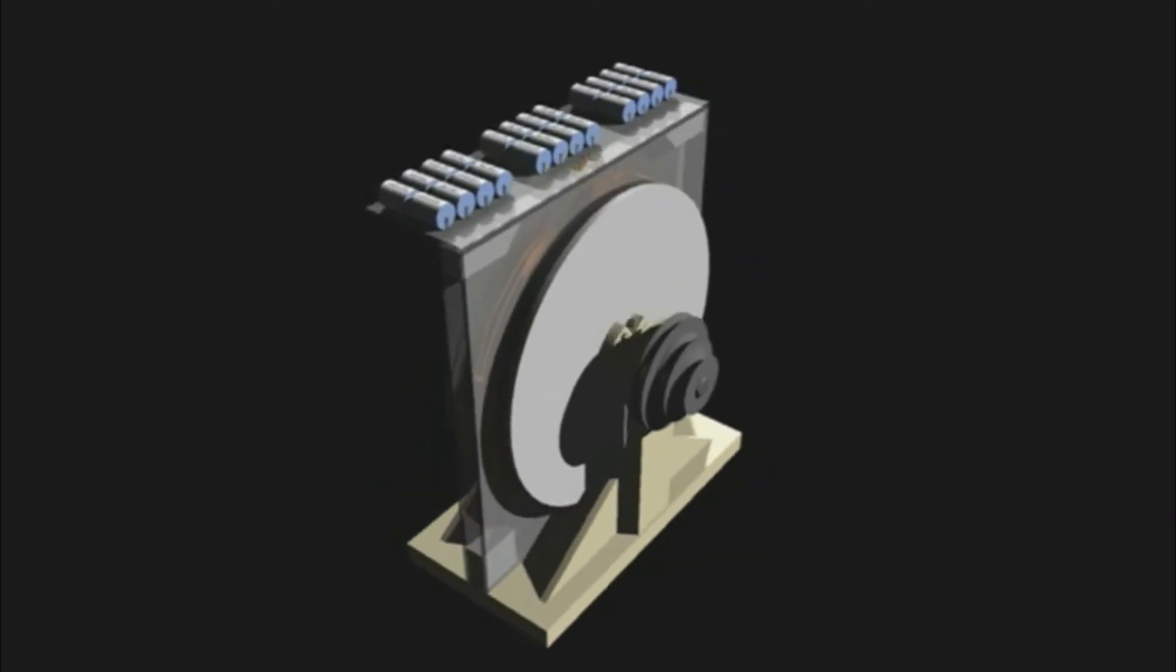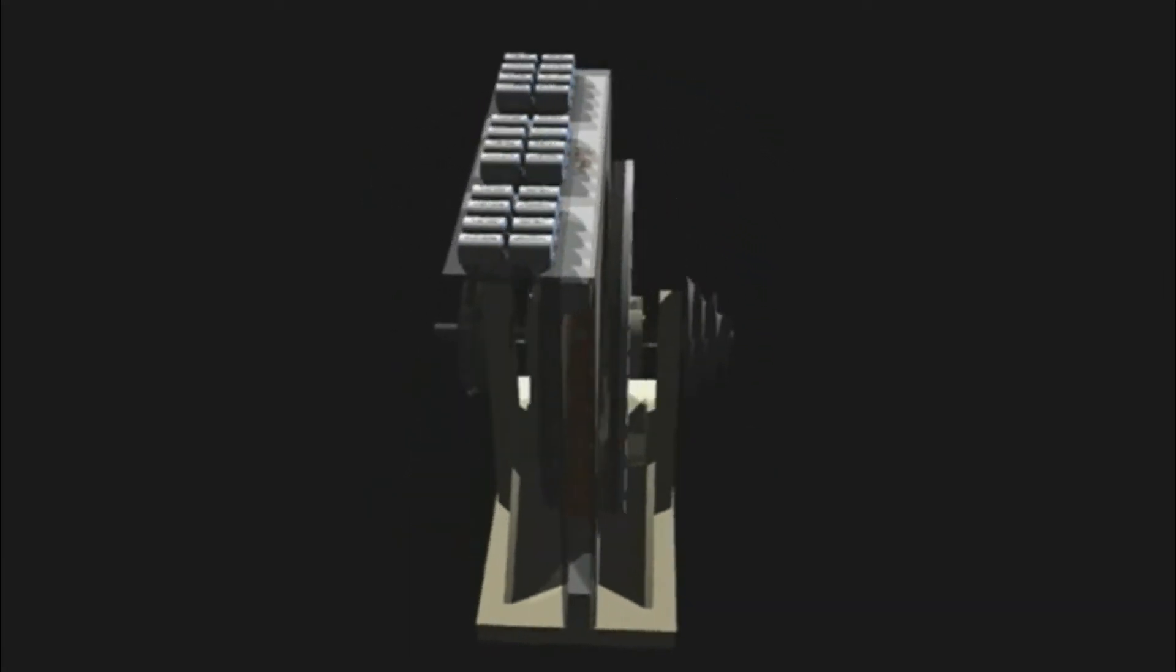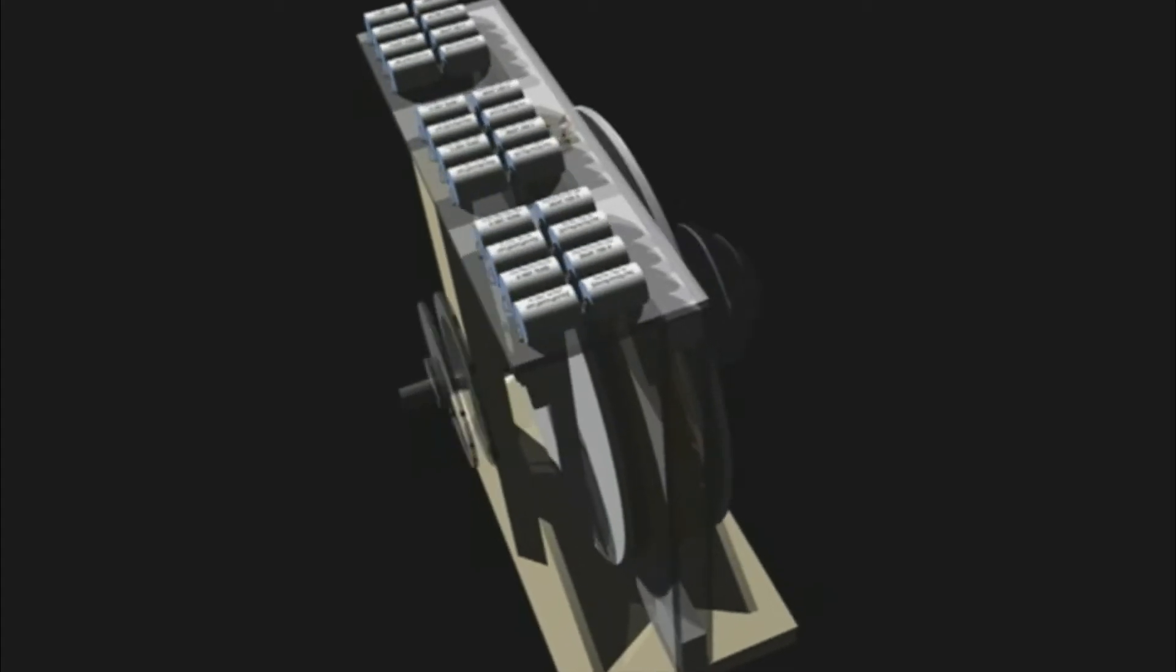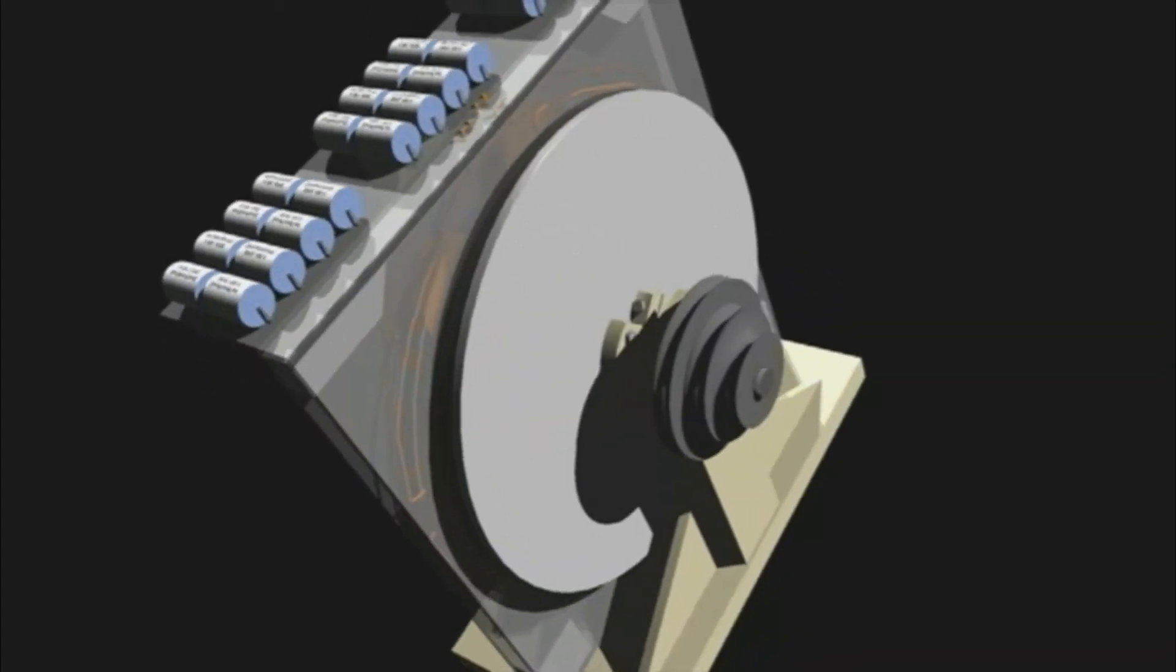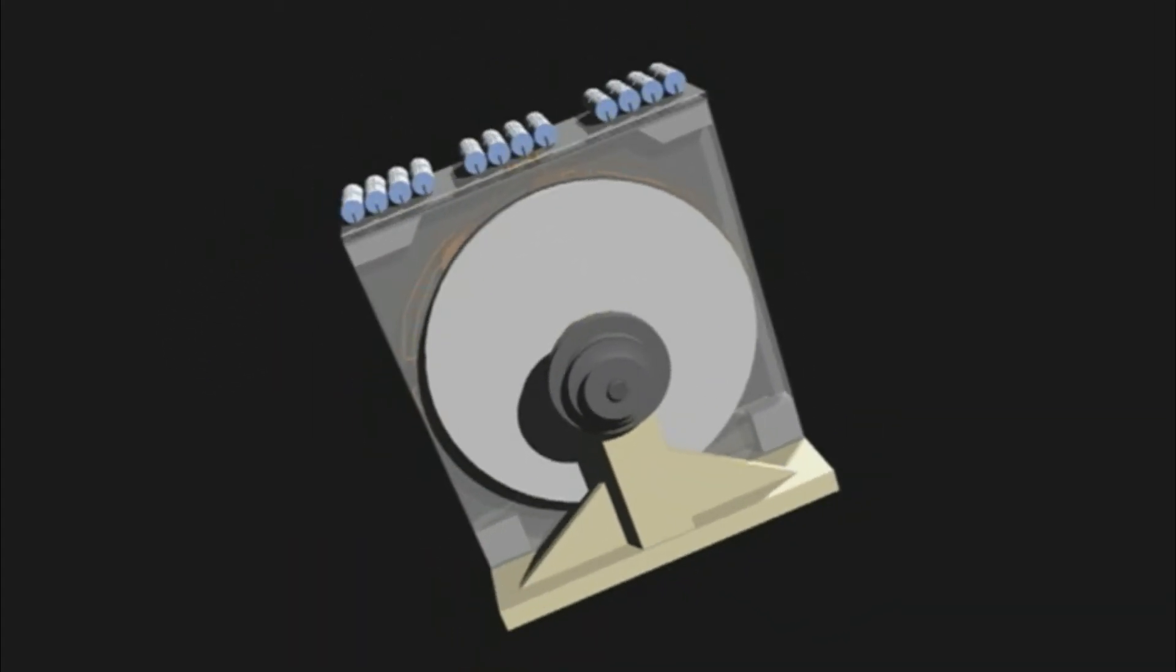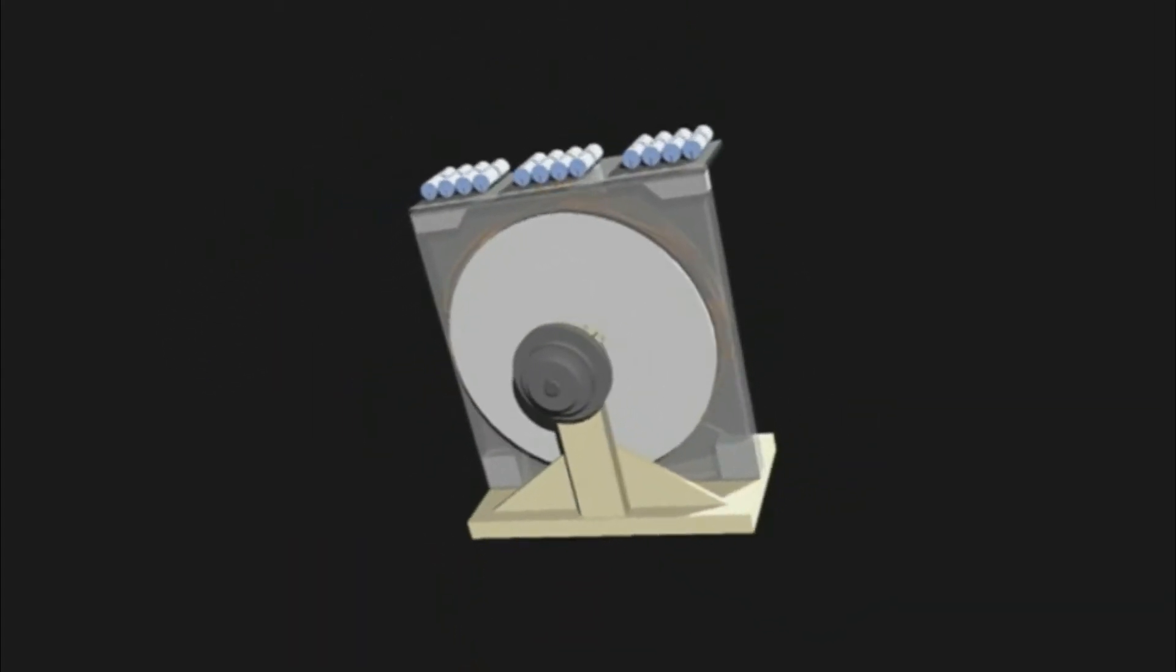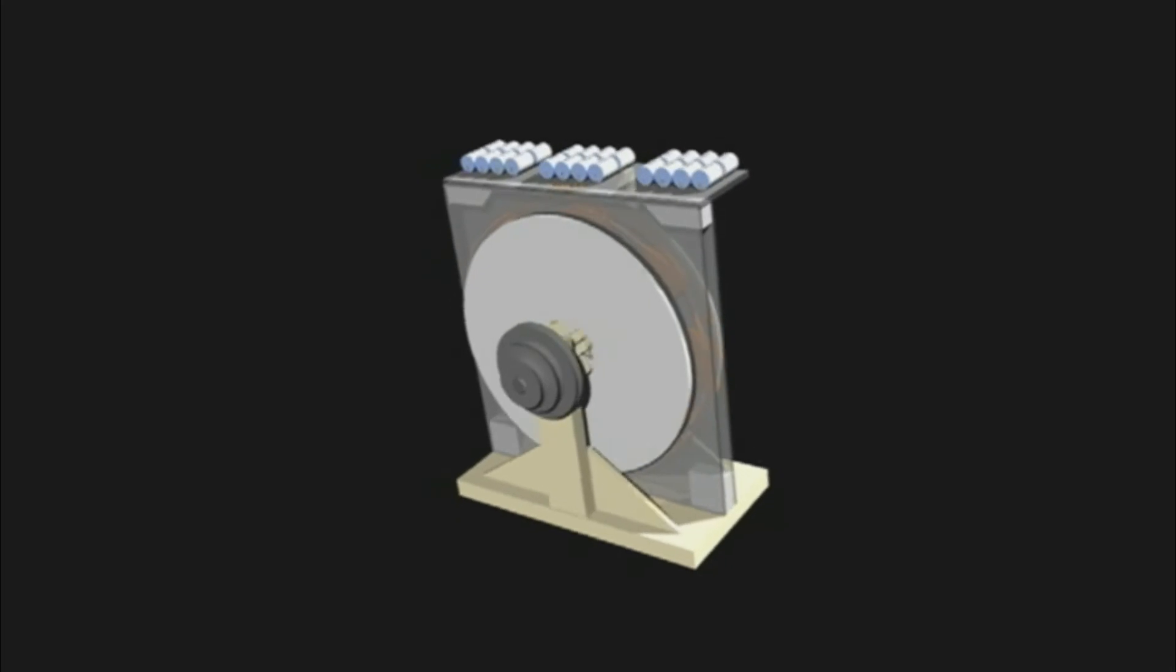Basically this is it. This is what will go on the motor as the generator. You can see I added connectors back here for the individual phases, each phase.